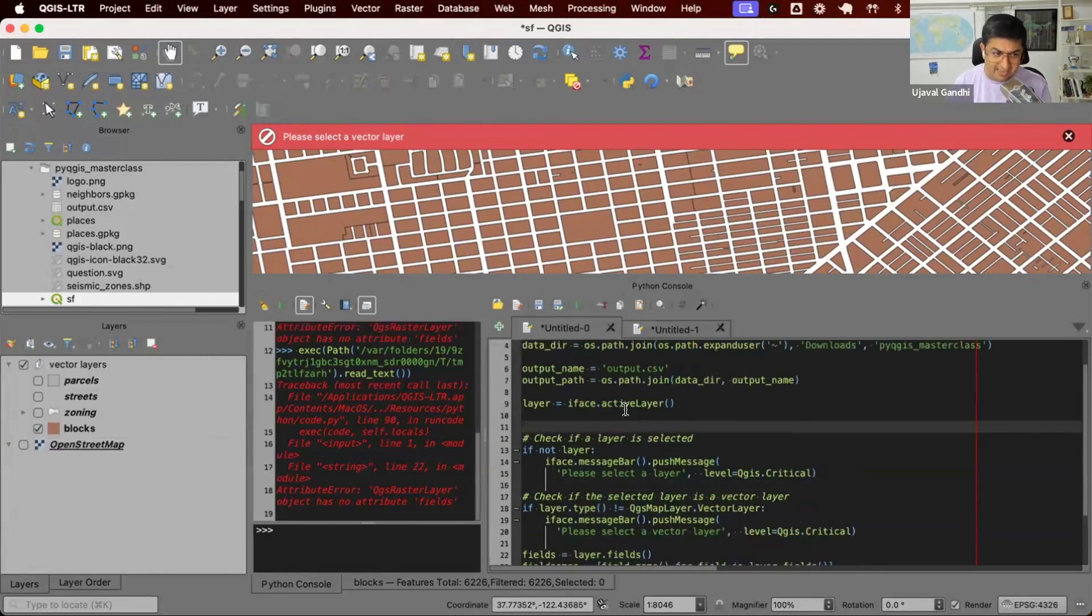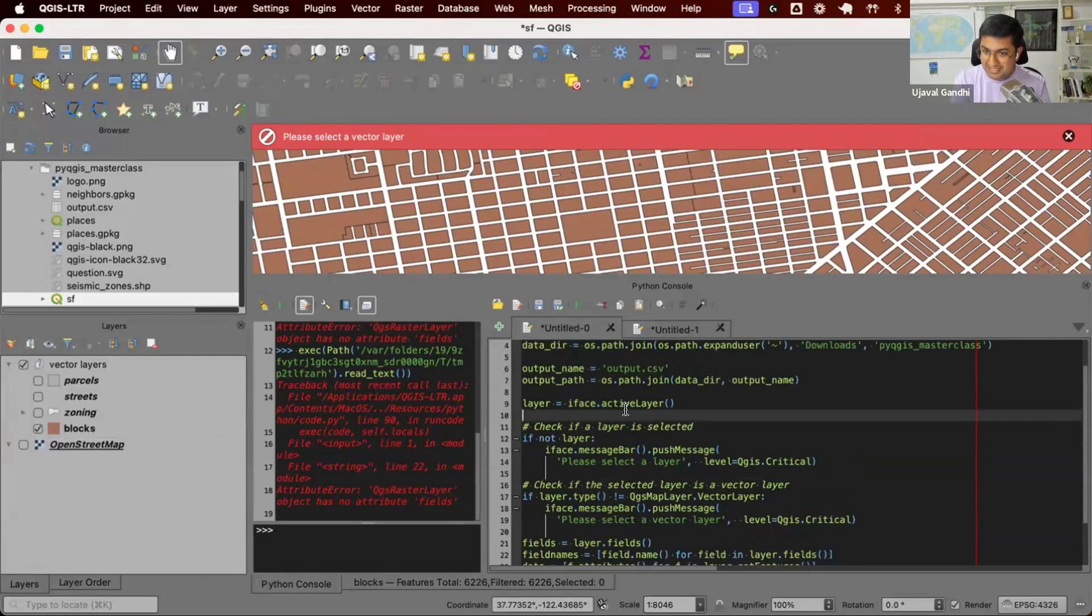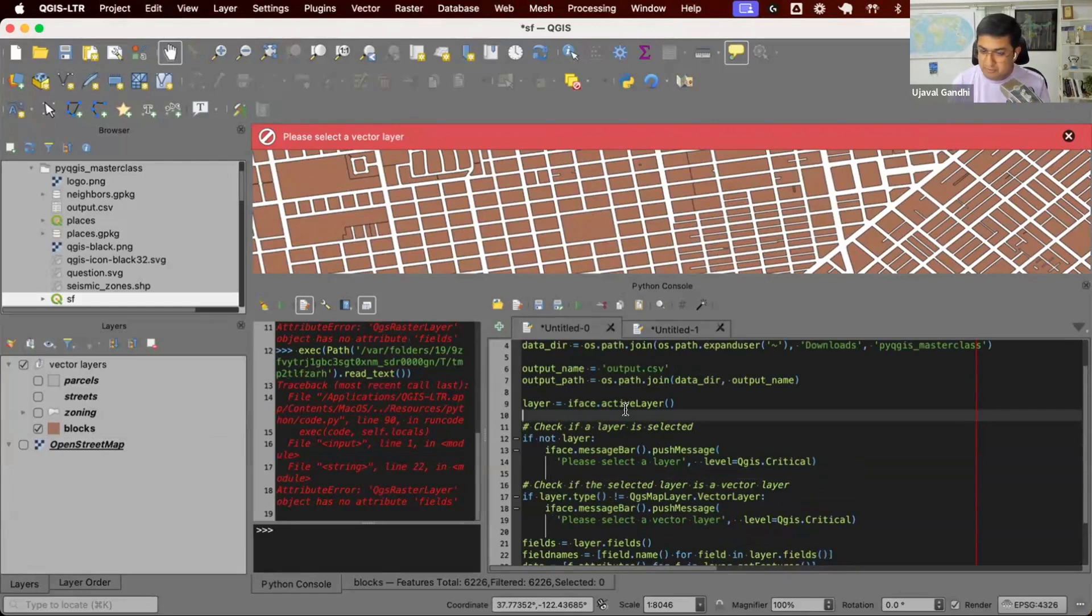When you're writing script like this, error checking is required. This is also another reason to not write scripts like this. Use the processing scripts which has got built-in error checking. You don't have to do all of this code. The QGIS API will provide you on the error checking. Let's try running this.